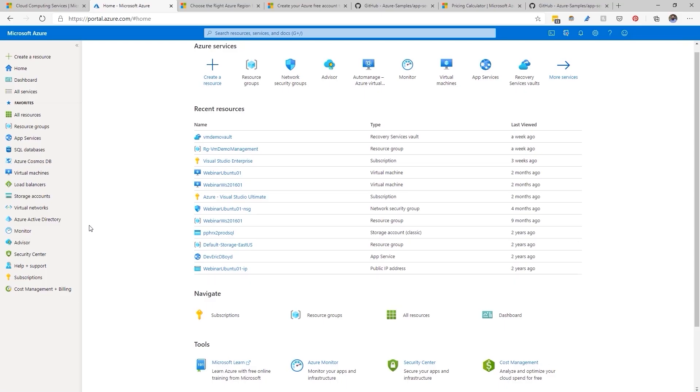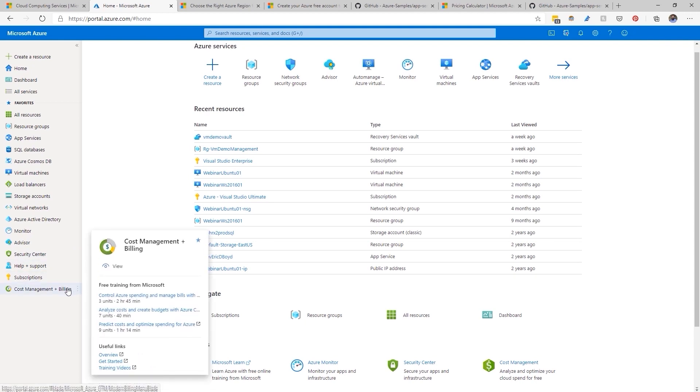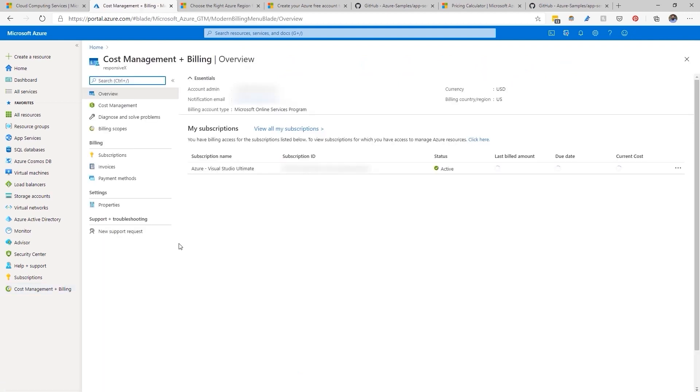You can find the cost management and billing section through the navigator on the left, or you can see it in your recent services at the top. This will take you to your billing information.